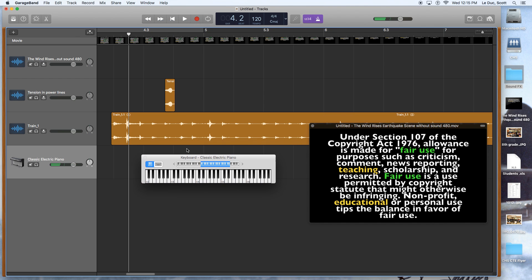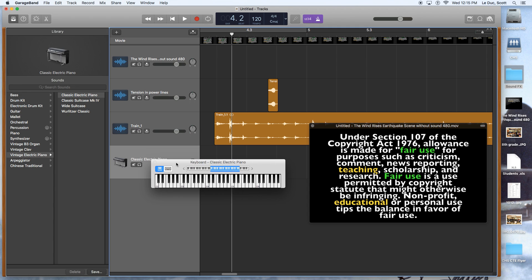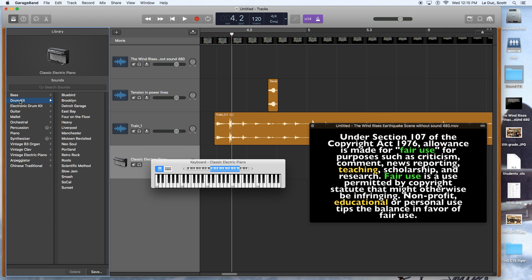And you can change the instruments to whatever you want. And that is an option.